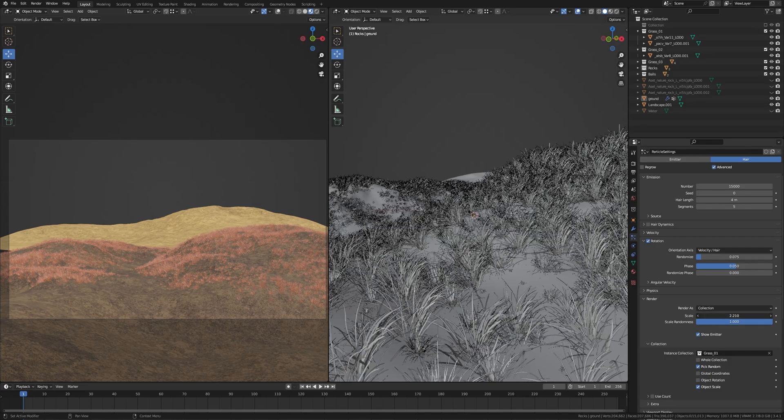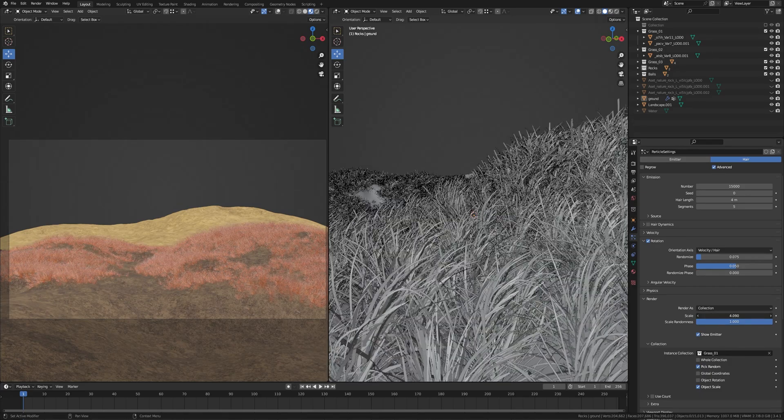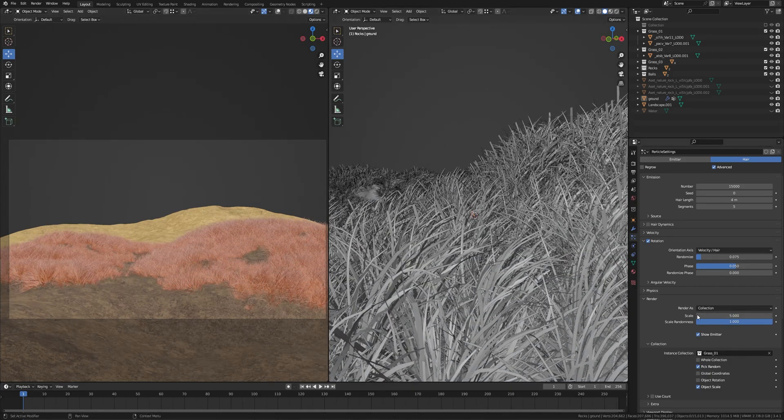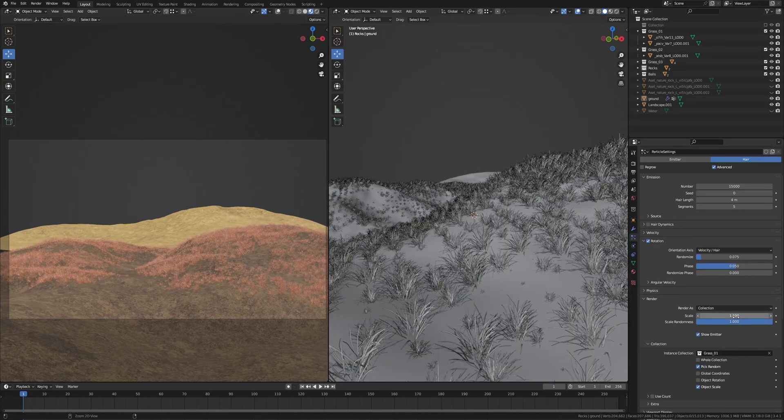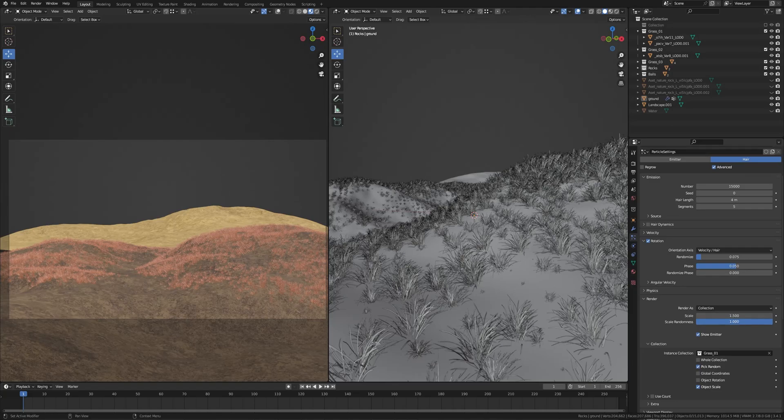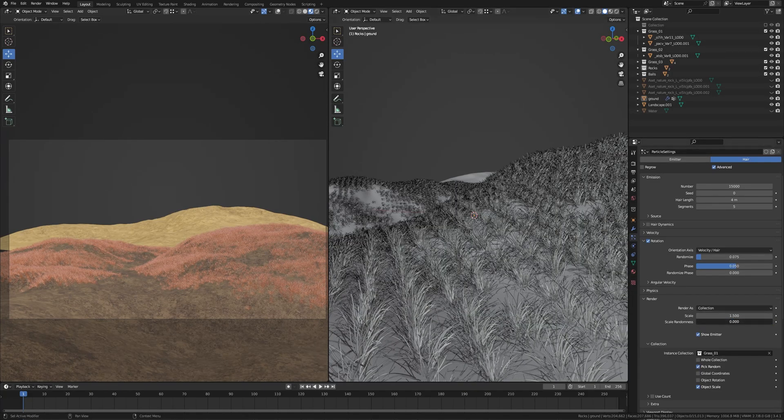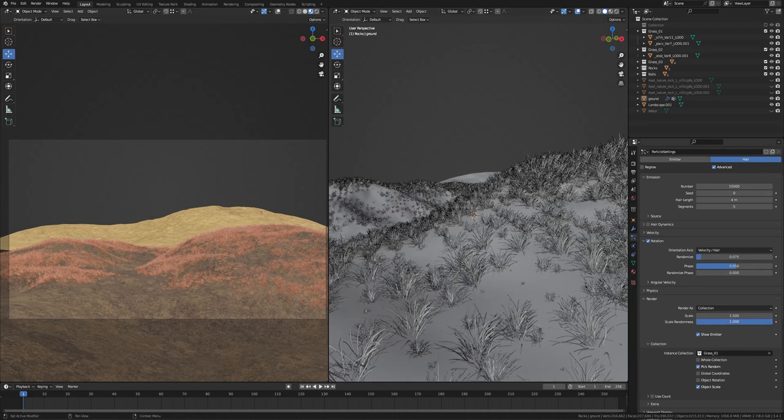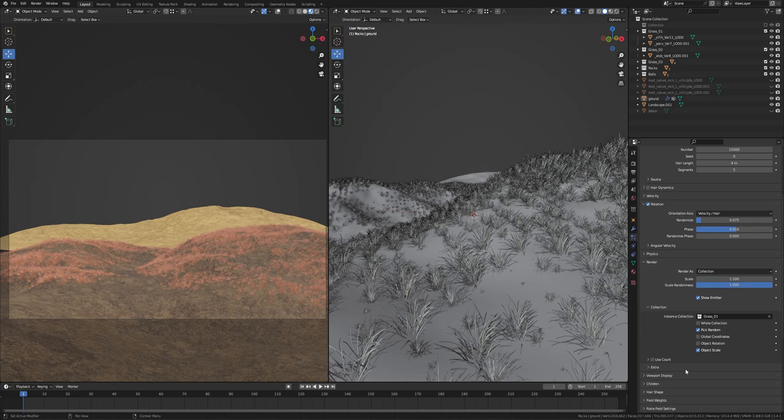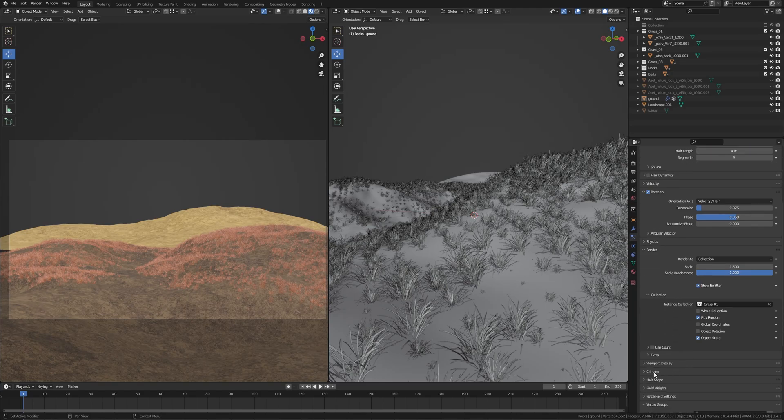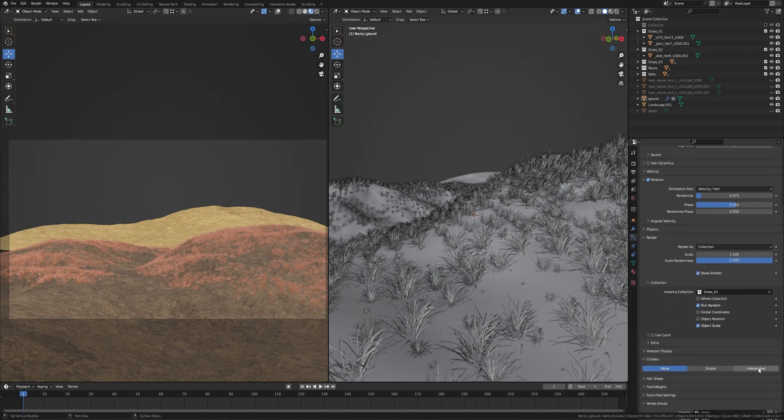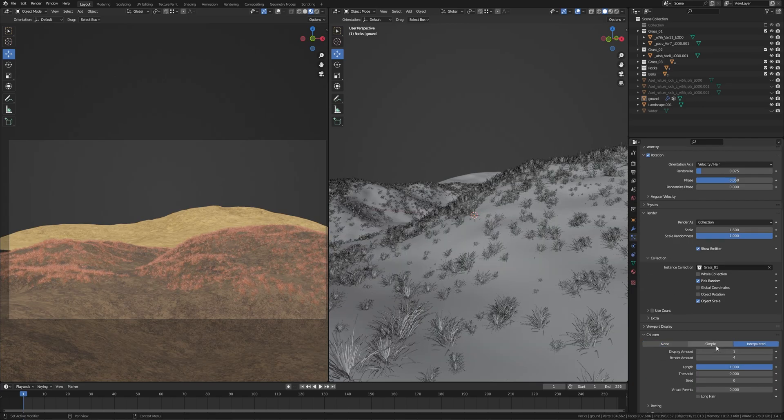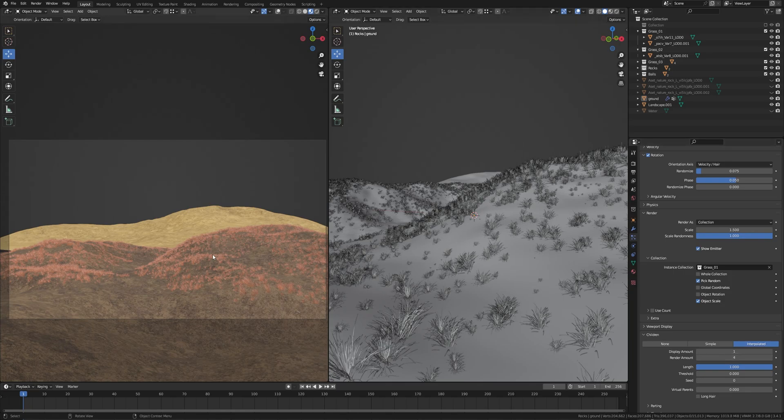Now if you go down you'll find this Children. If you select this Interpolated, this is the display amount. This is your current viewport amount which you are seeing right now. If you want to have more particles in the render then you have this.